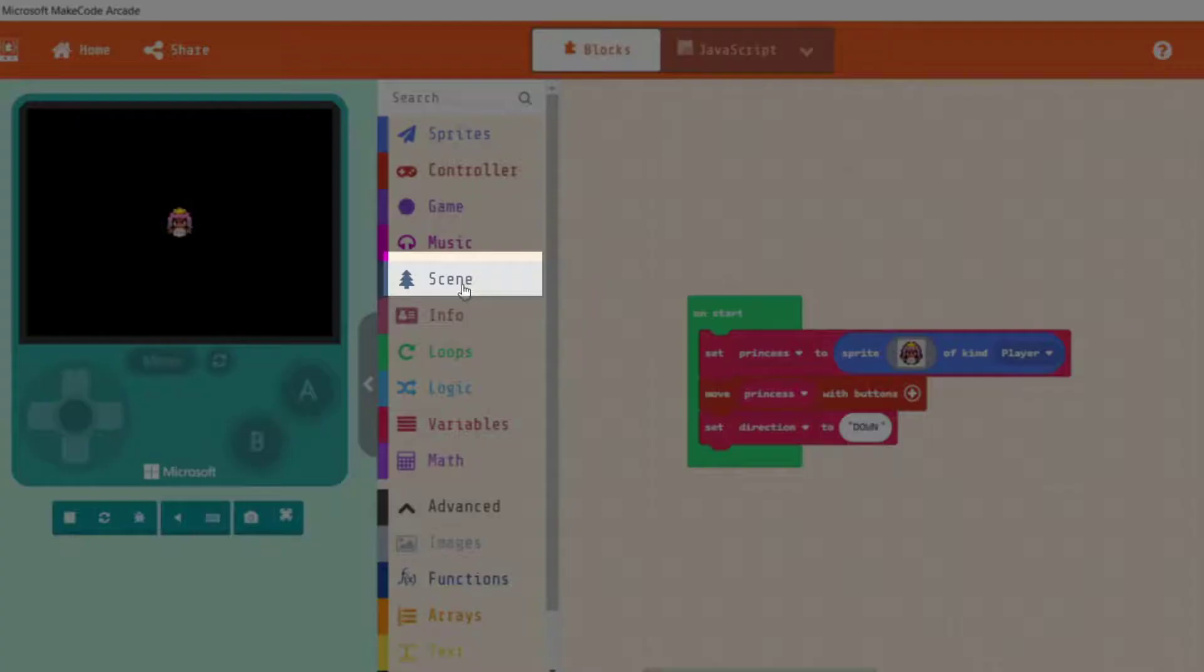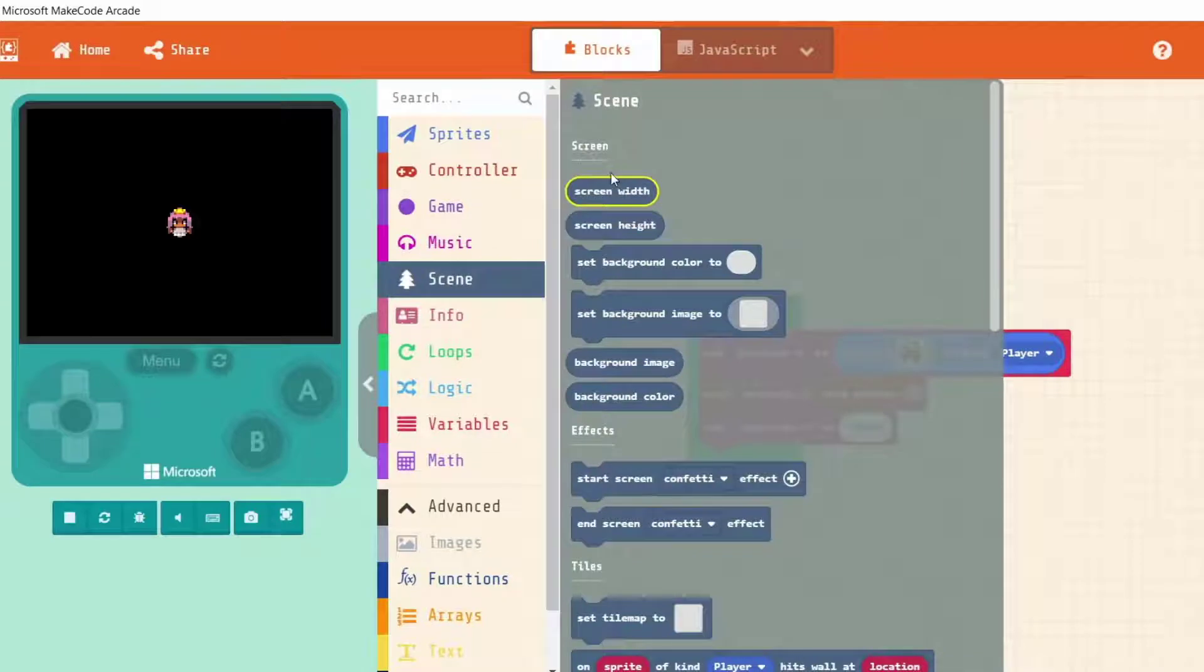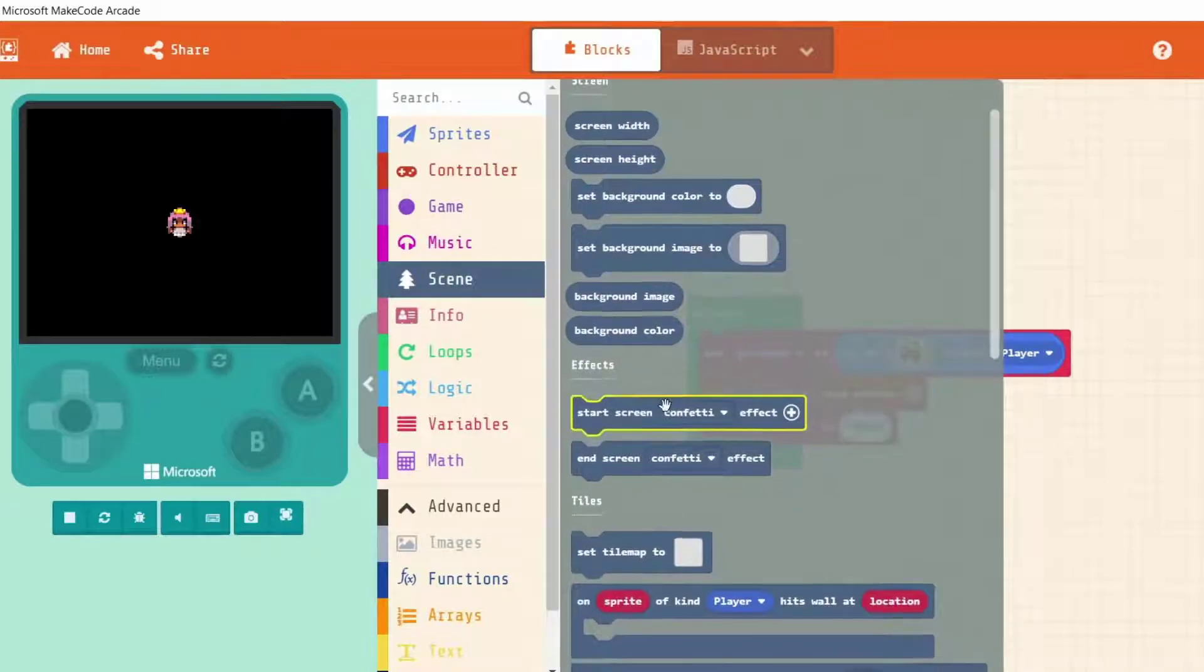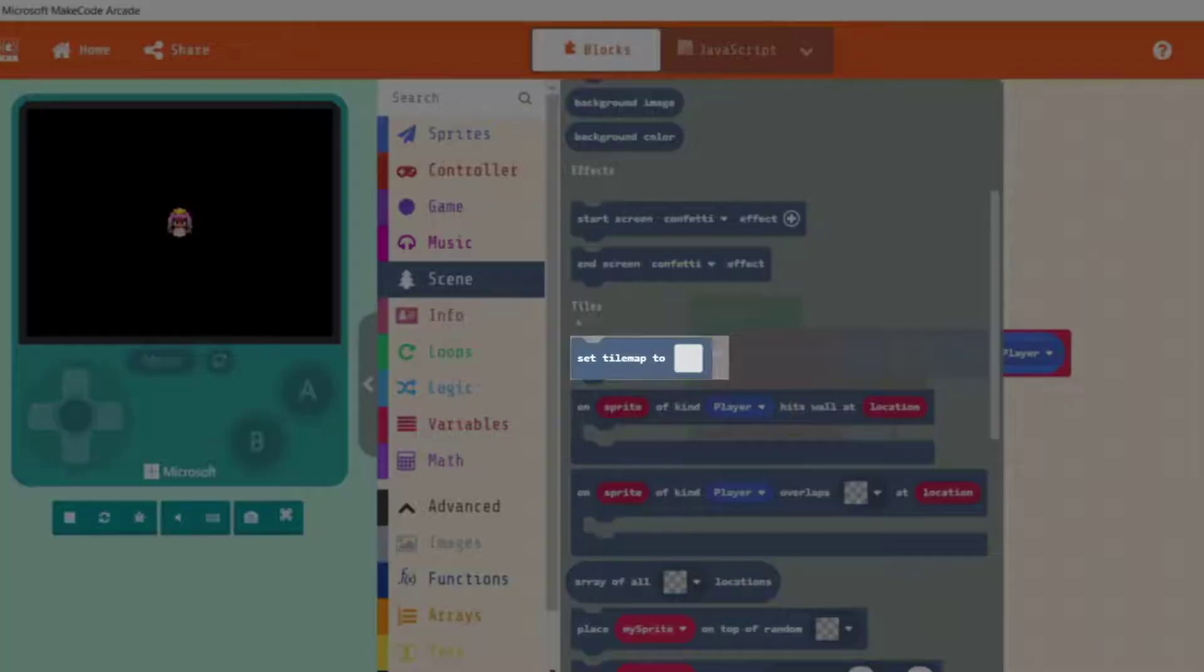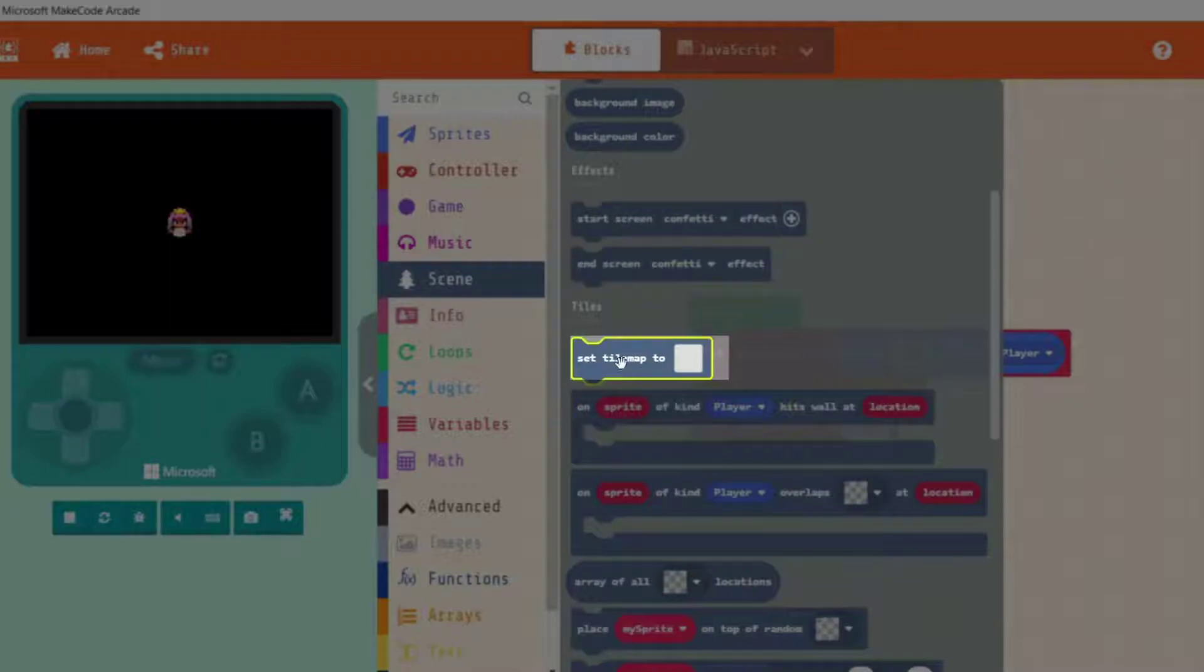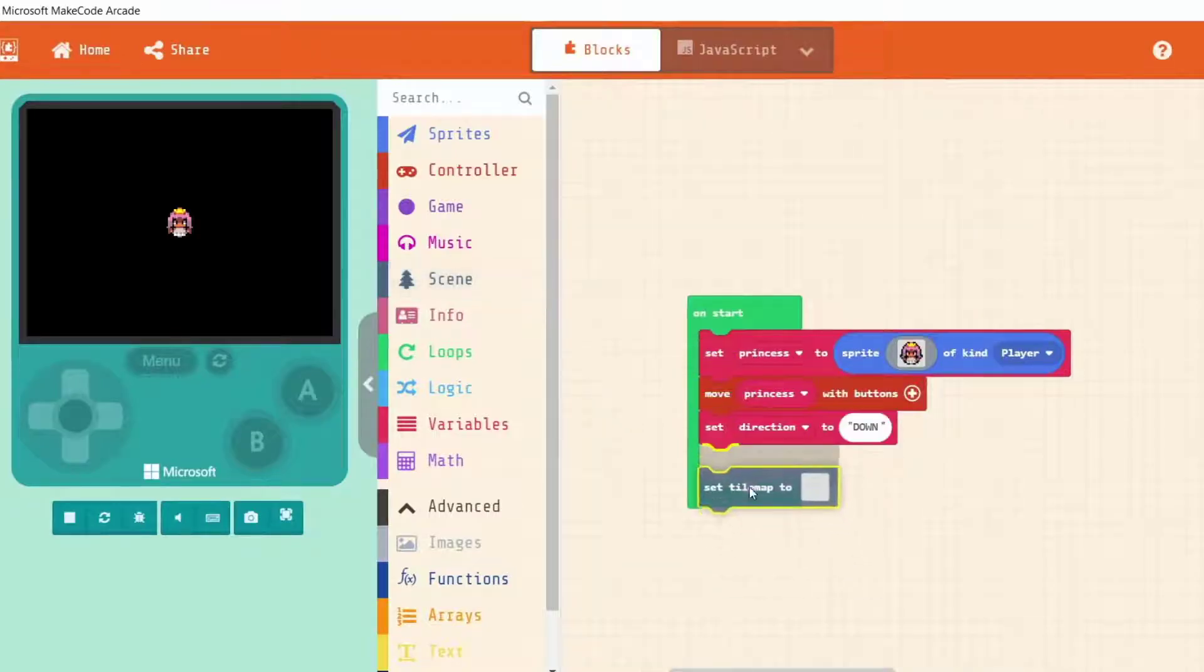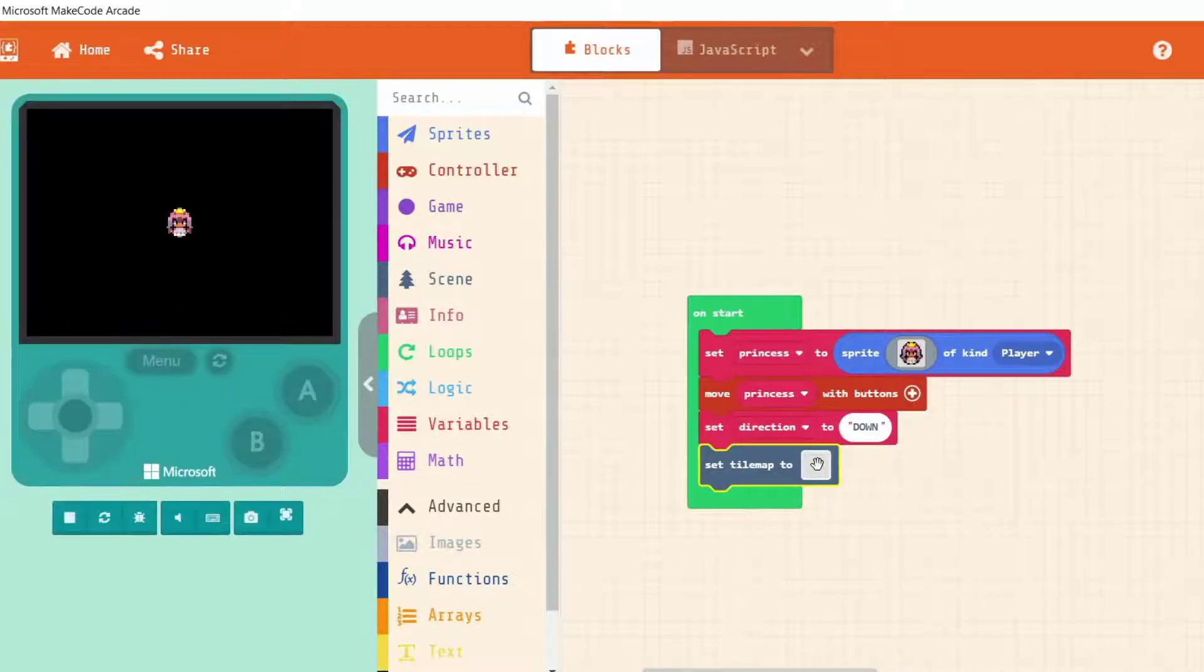The category for that is Scene. Scene is where we're talking about our screen, our backgrounds, etc. If we scroll down, we've got one here called Set Tile Map To, and this is where we actually draw and design the level that we're on.